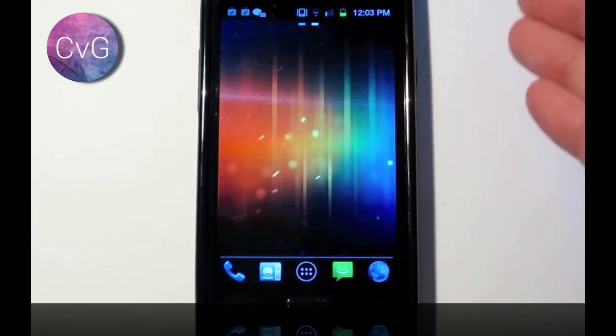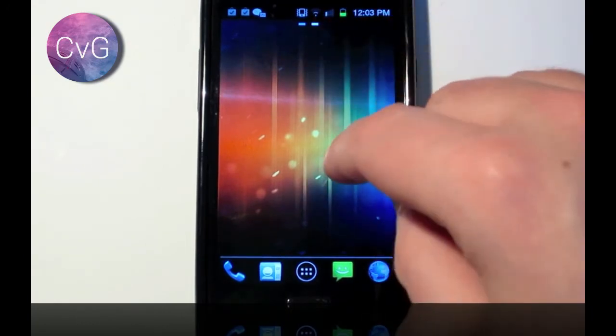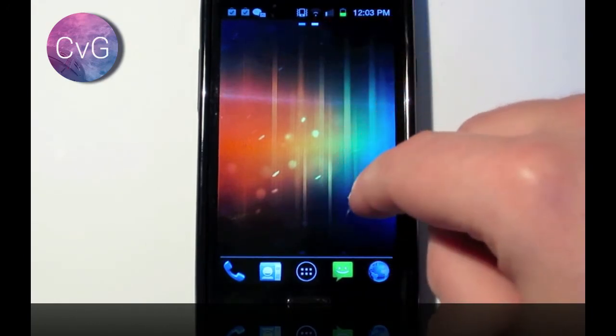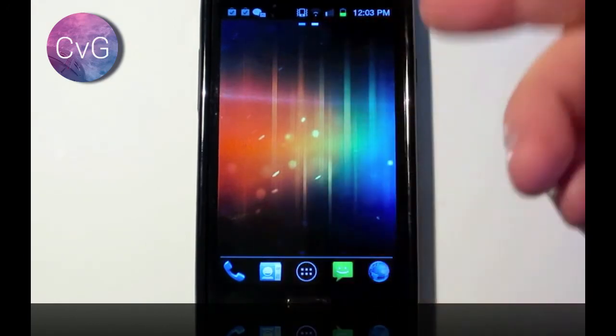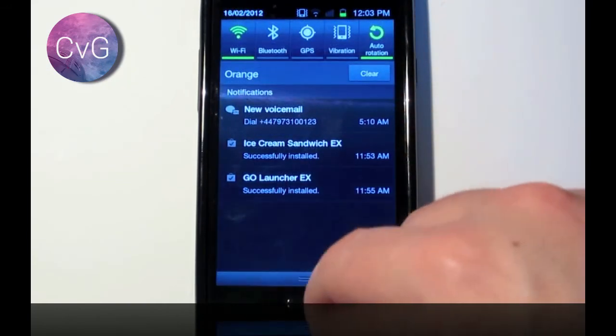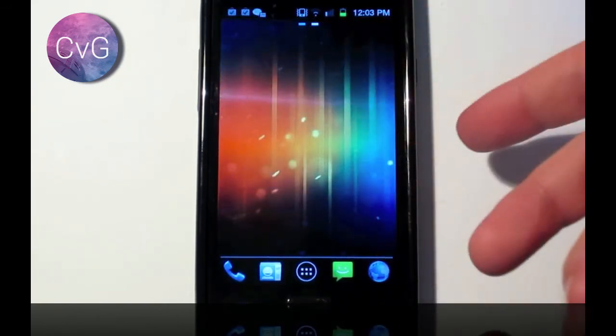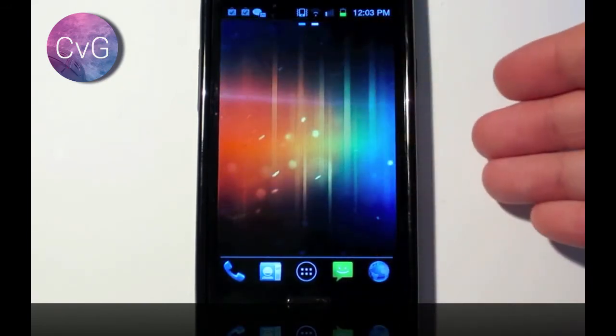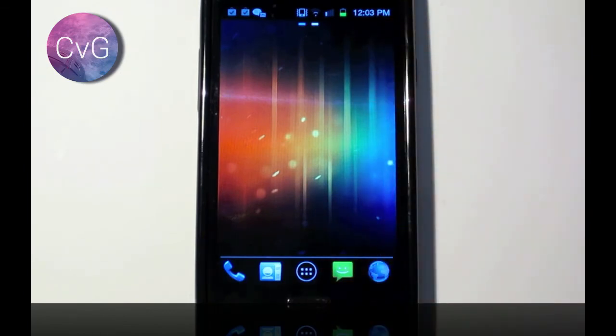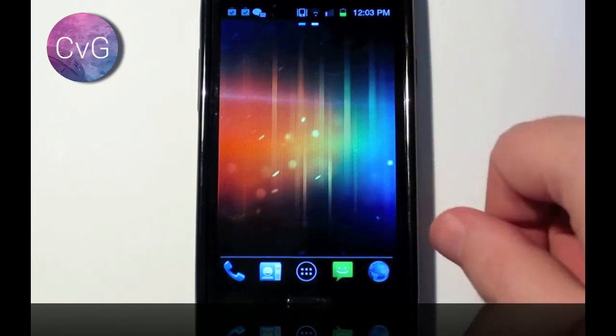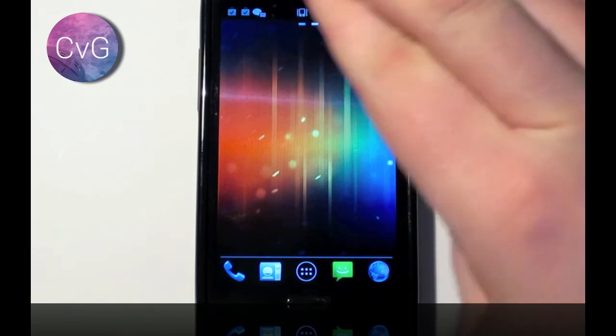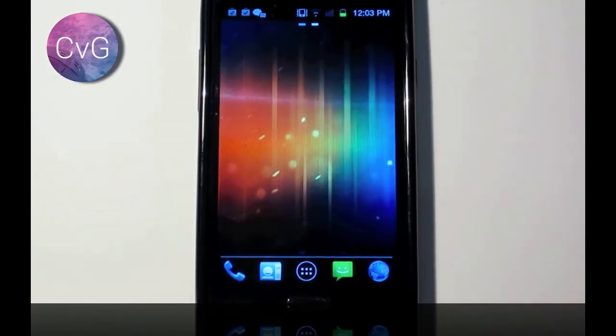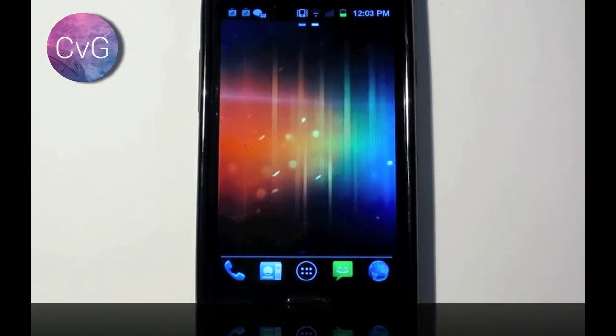So, here we have it, this is ICS for Go Launcher. It's not going to bring you the full ICS experience, of course, it's nothing close, but it's at least a visual change, and we can really look forward to ICS in the coming weeks, hopefully, fingers crossed. So, this has been Barry from Copper vs Glass, and I'll see you guys later.